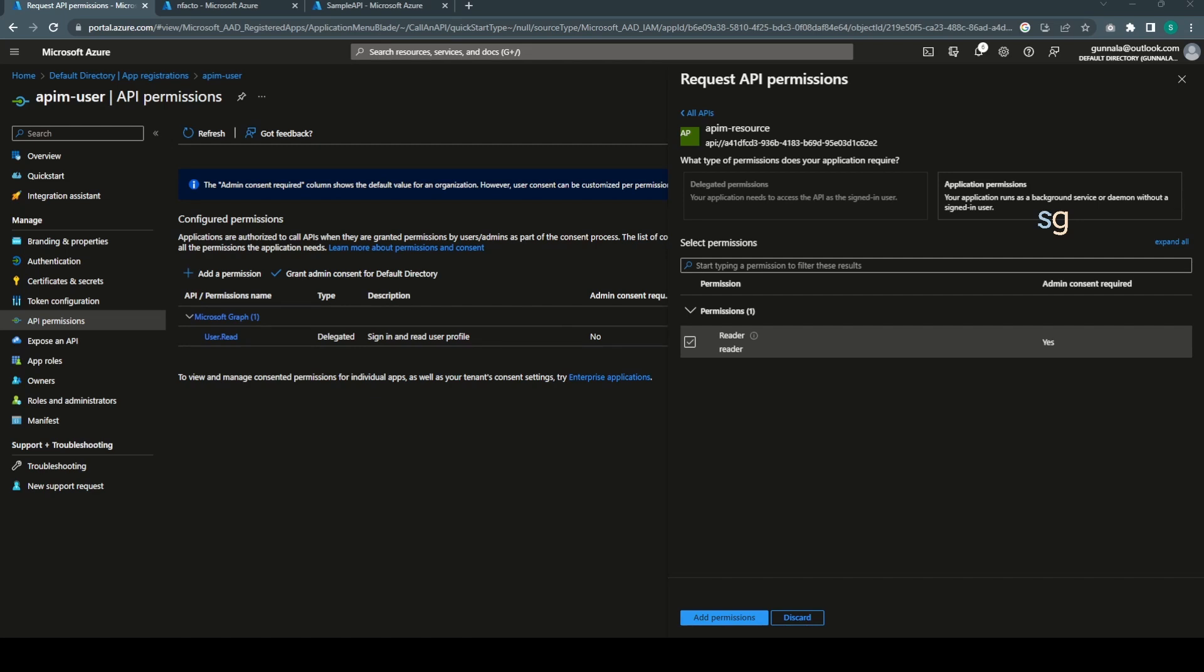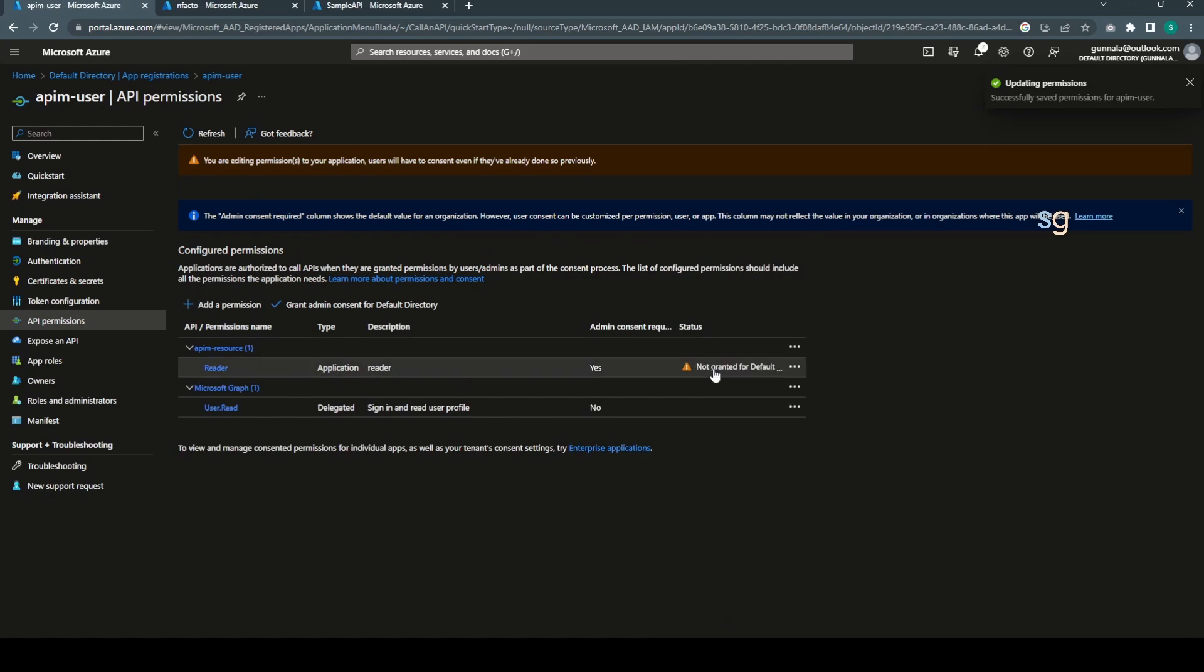Assign the permissions on our backend API. Yes, we wanted to give the reader access. Here, for your backend API, you have APIM iPhone resource application which represents actual backend API and it has certain roles. Now you can have a different application registered for different consumers and you can select the permissions differently for each consumer.